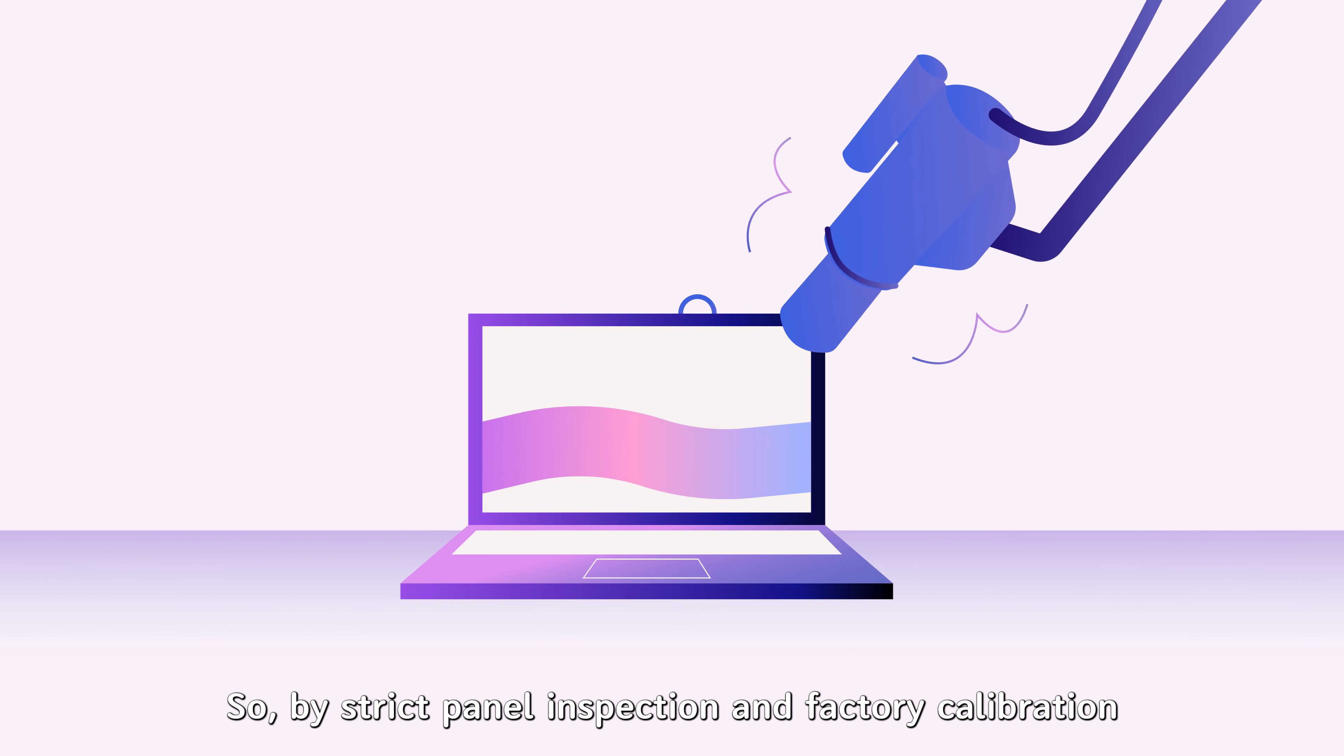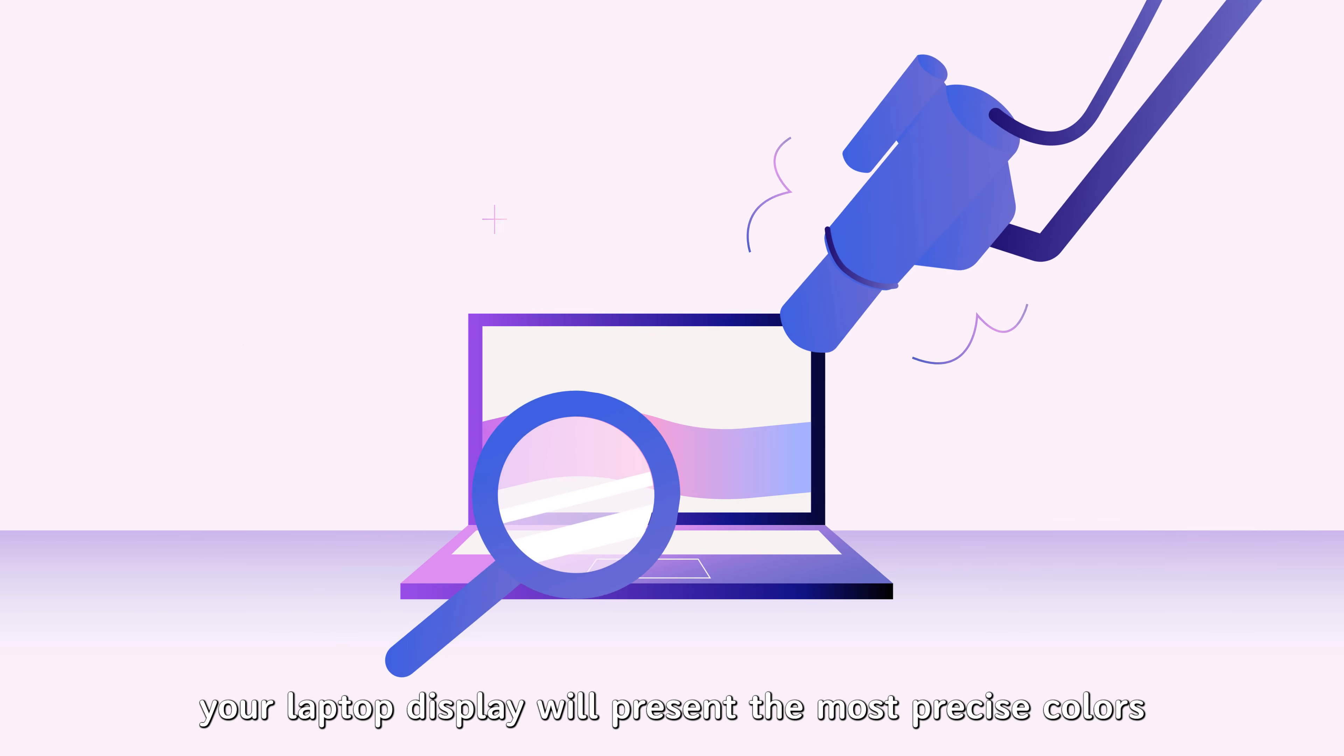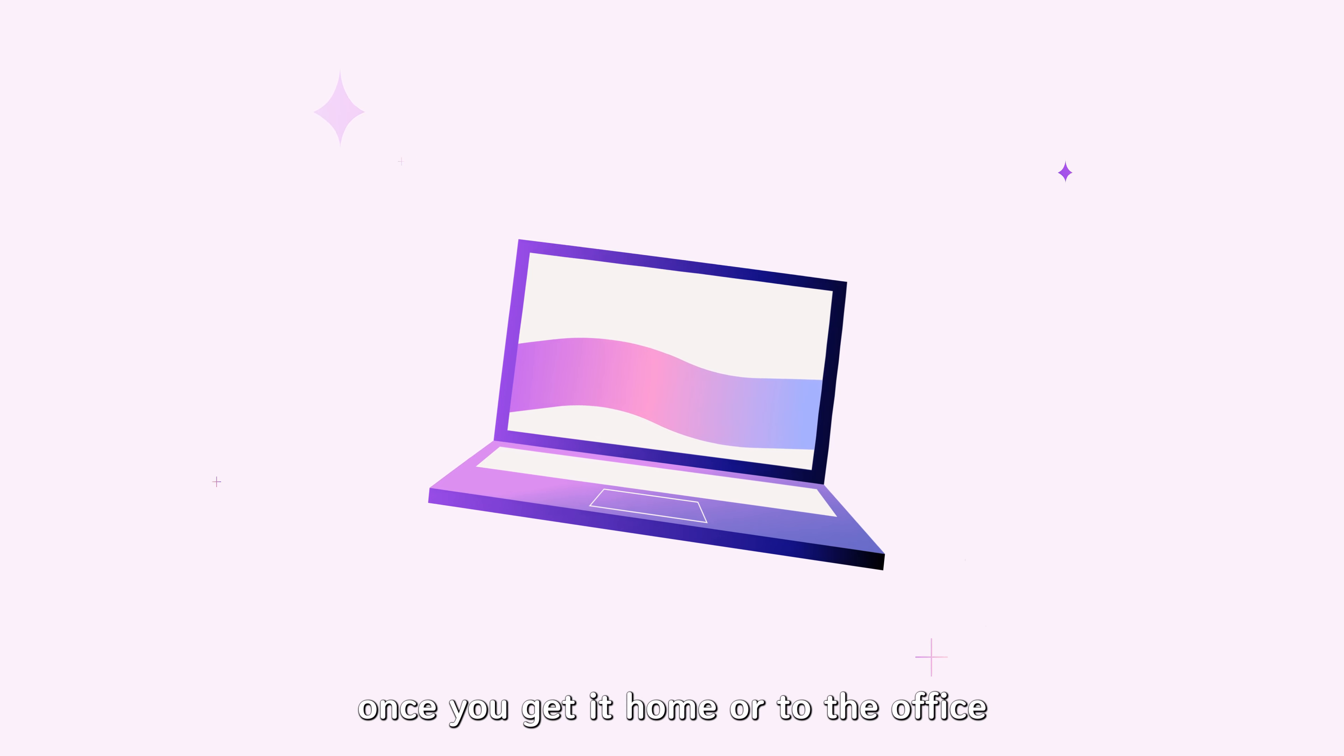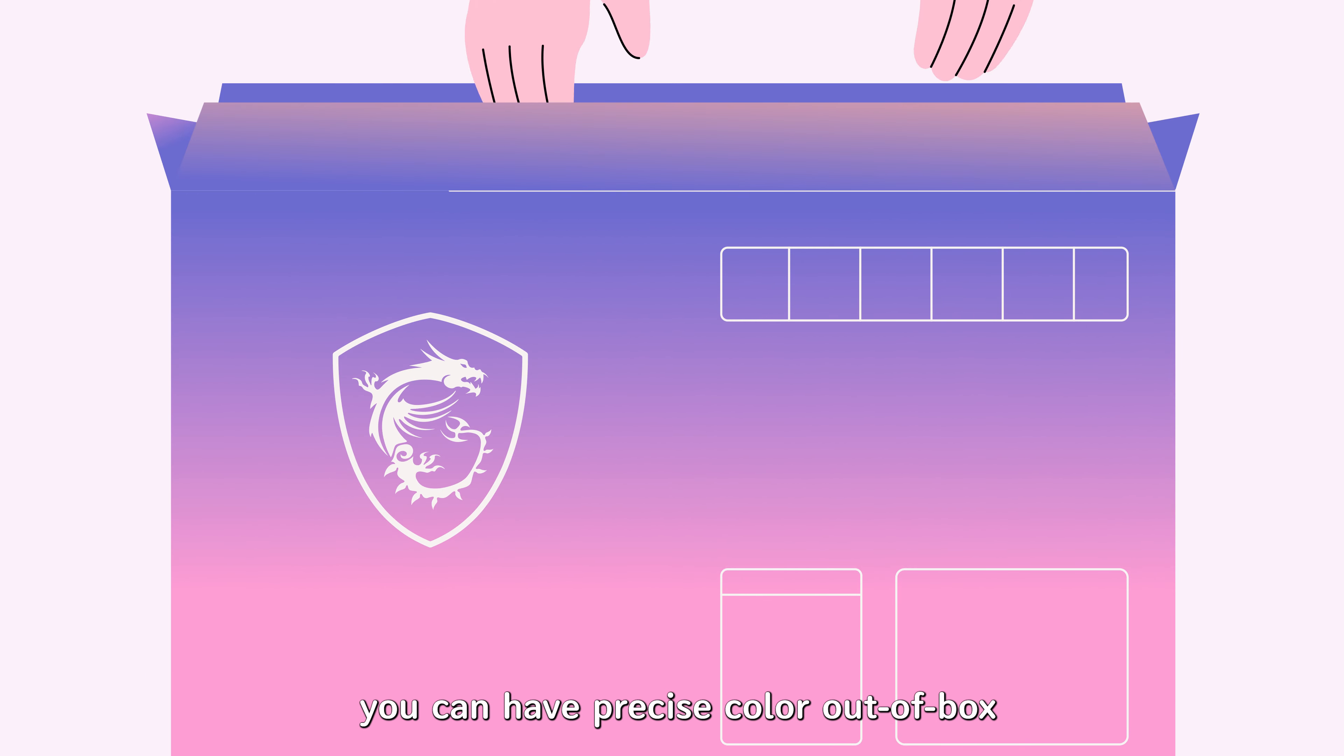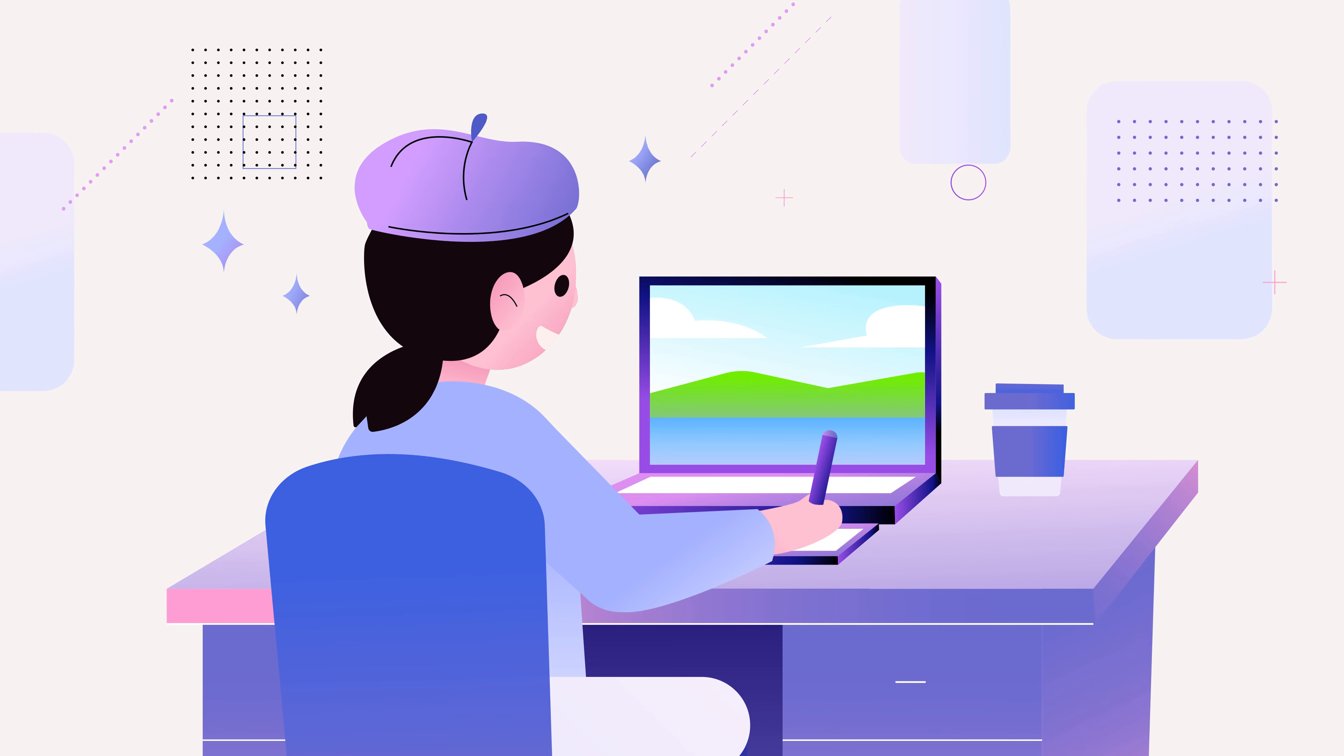So by strict panel inspection and factory calibration, your laptop display will present the most precise colors. Once you get it home or to the office, you can have precise color out of the box and better work efficiency can be expected.